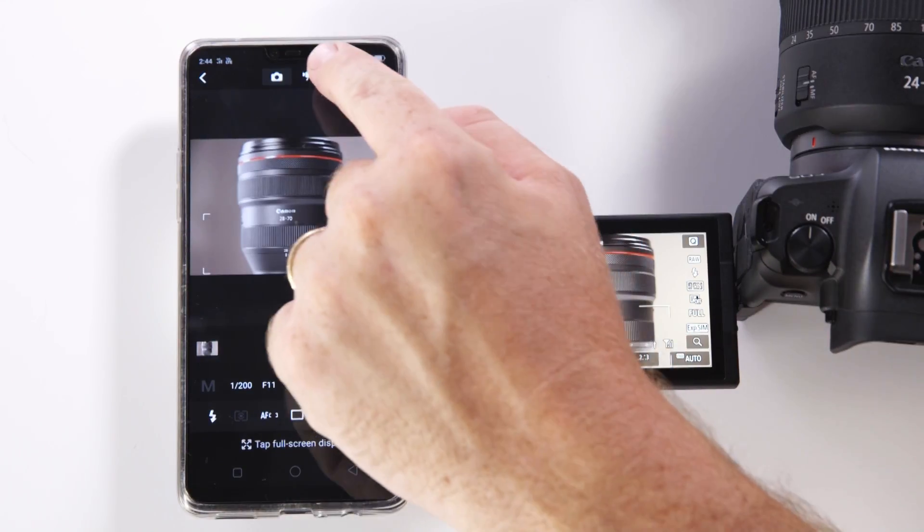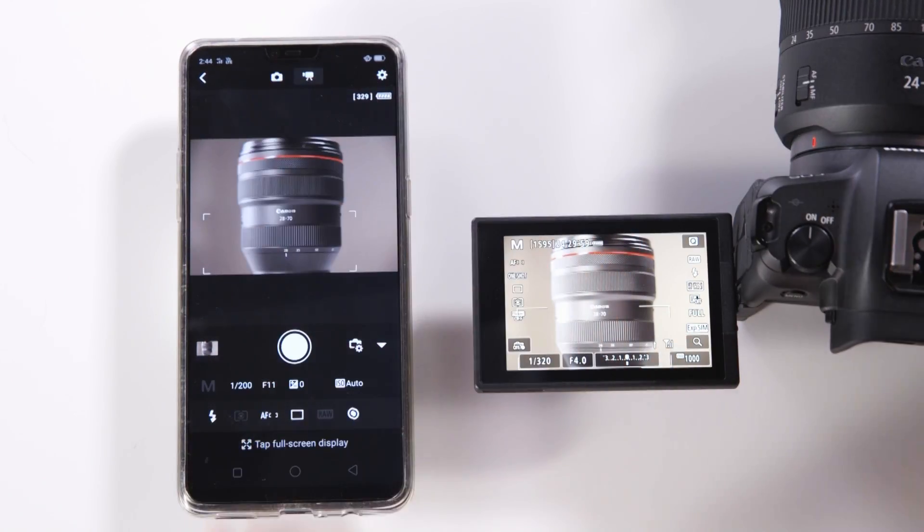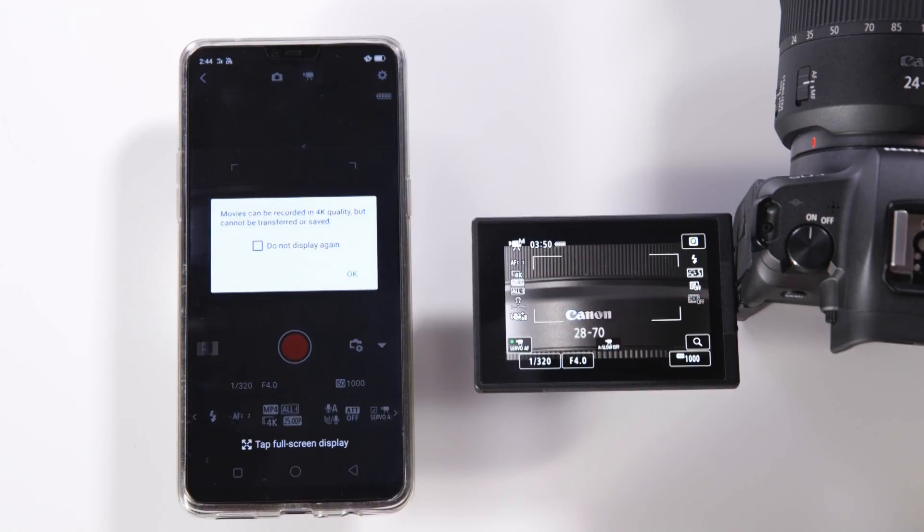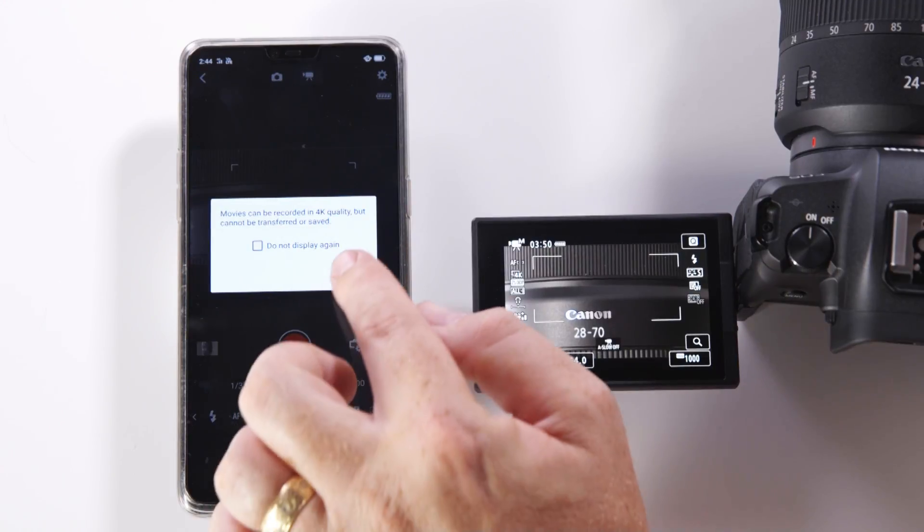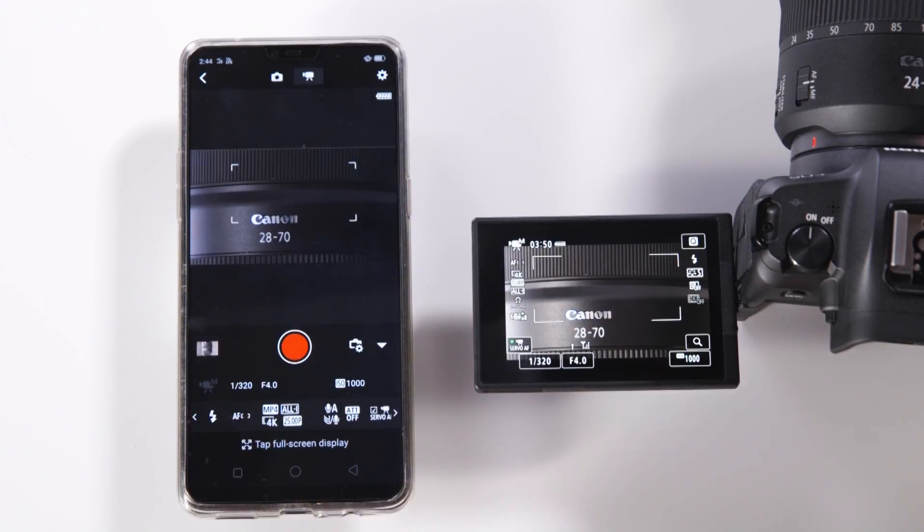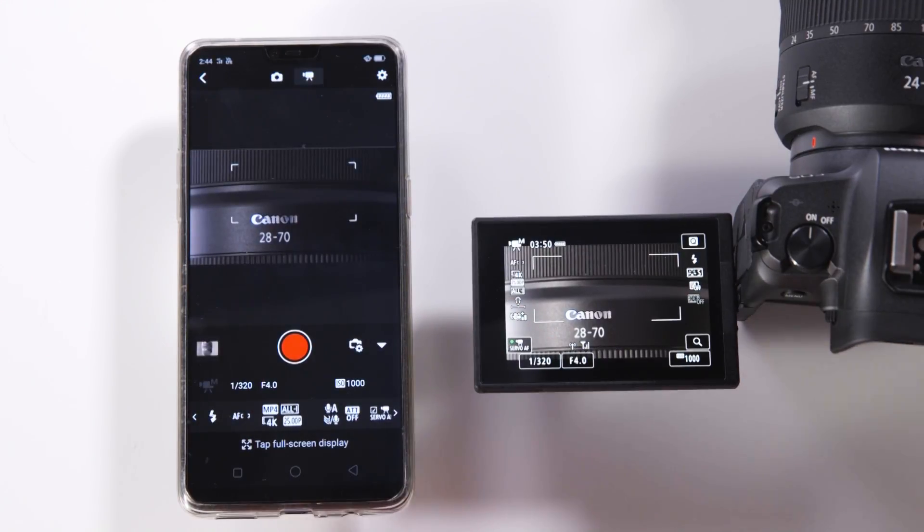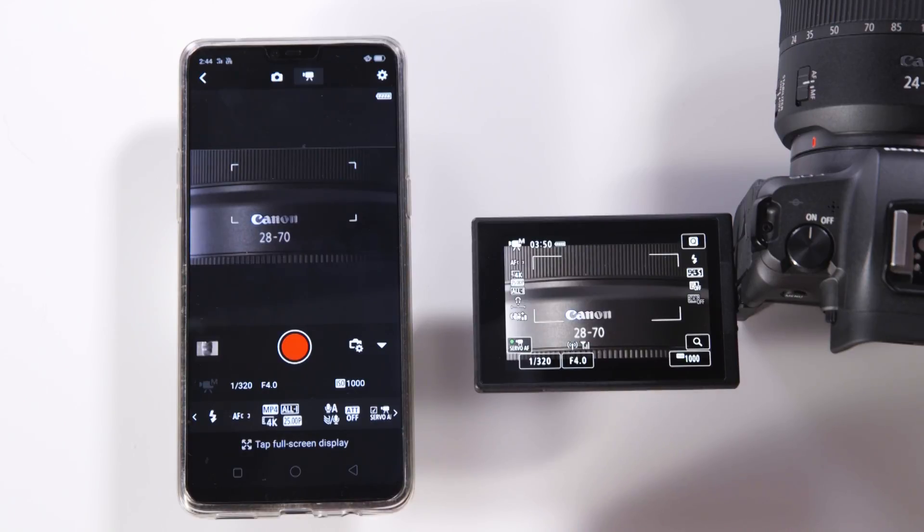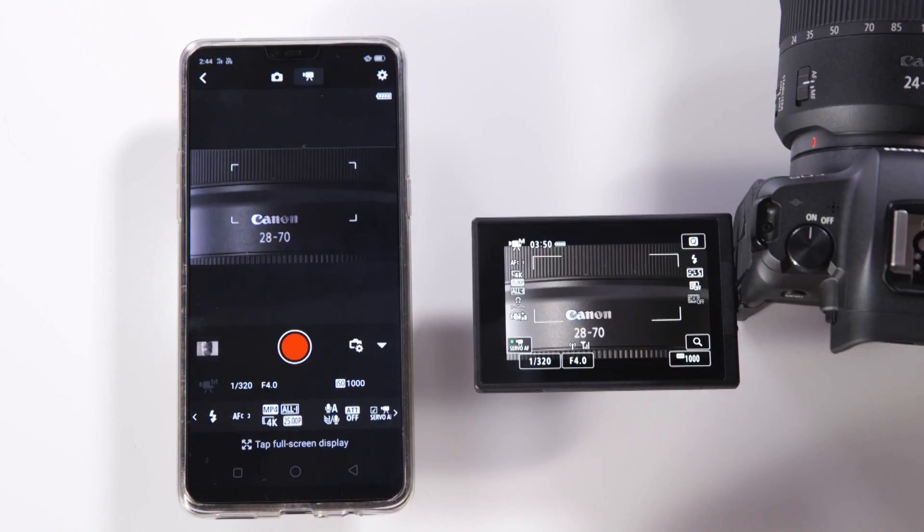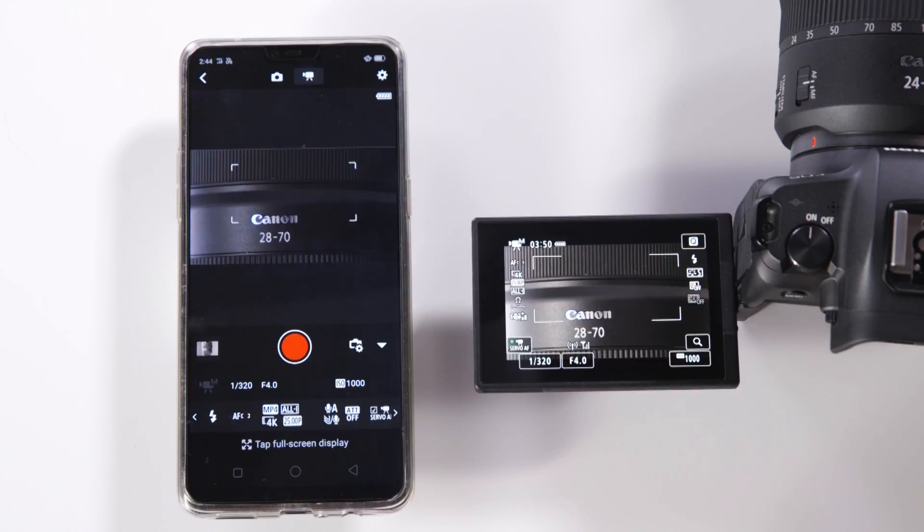We can also select videos which will put the camera into video shooting mode and we also then once again have the options to change the level of recording such as 4K, HD or Full HD. Again we have the option to change shutter speed, aperture, and ISO.